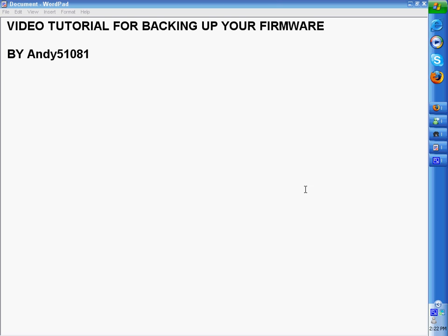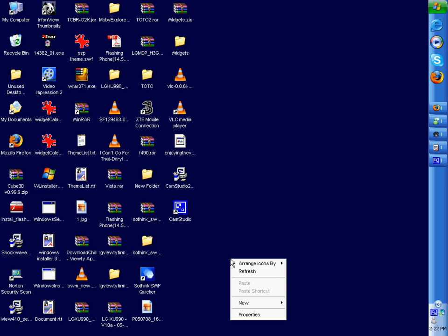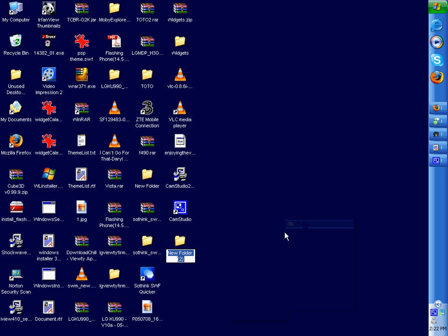Okay, first thing you need to go to your desktop and you need to create a new folder and we'll call it LG App.